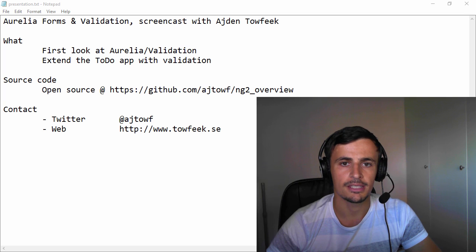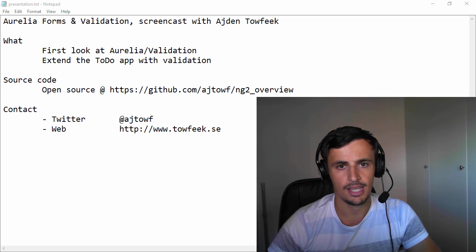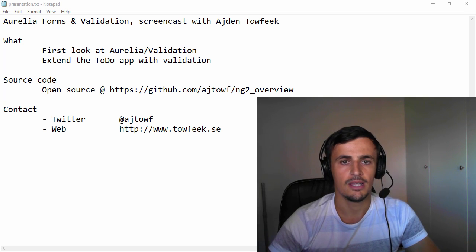Hi, my name is Aidan. In this screencast we'll take a look at Aurelia validation.